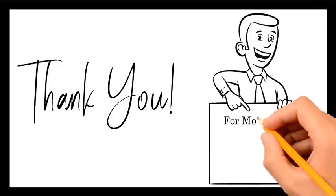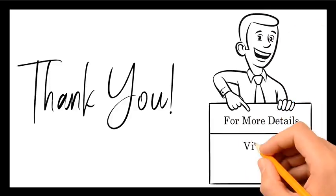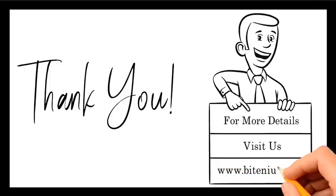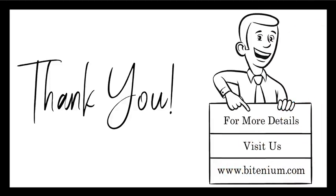Thank you for being with us. And for more details, visit us at www.bitenium.com.